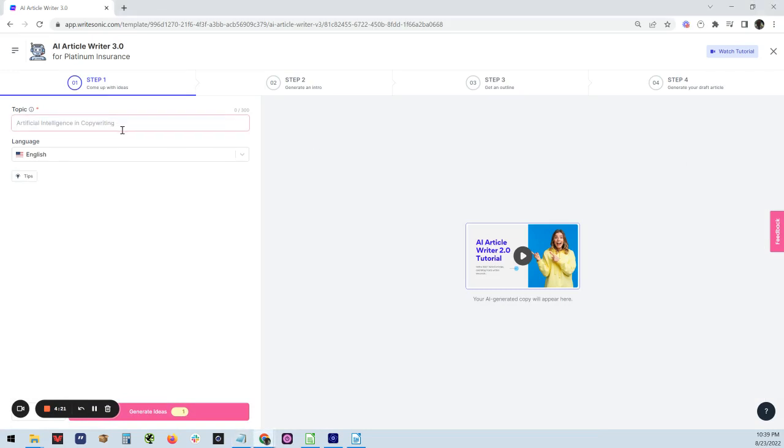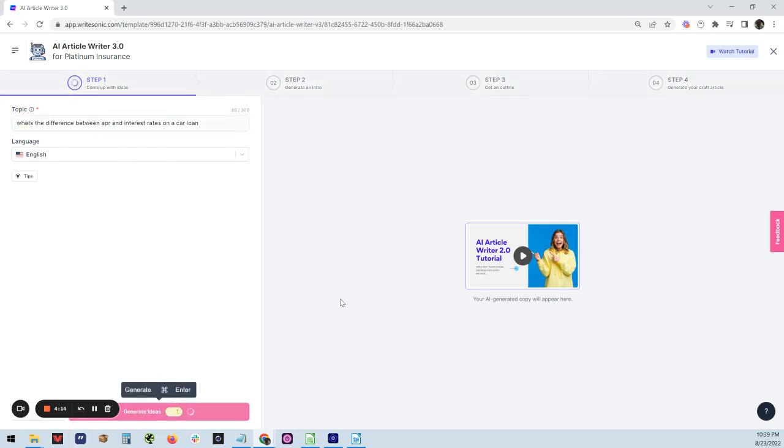We're going to just talk about what's the difference between APR and interest rates on the car loan. We're going to go down here and generate ideas.